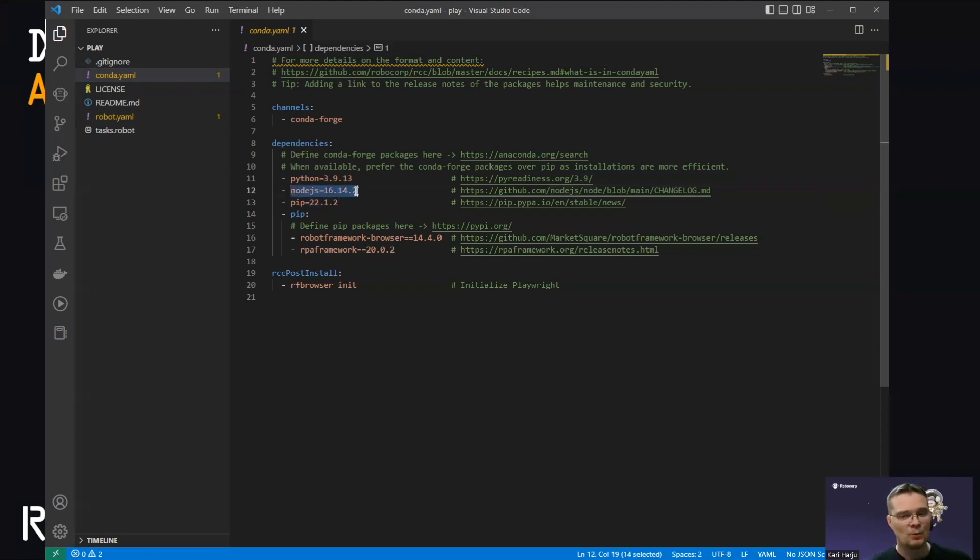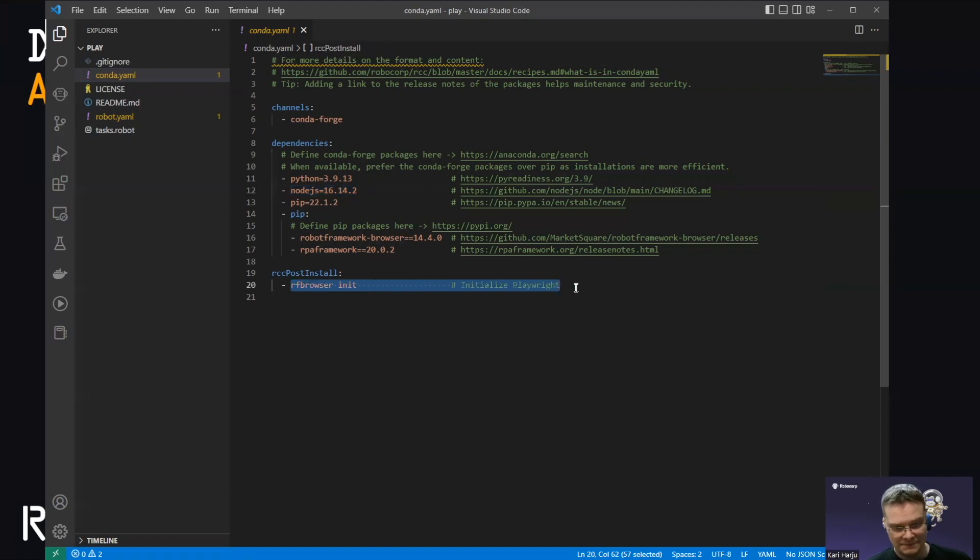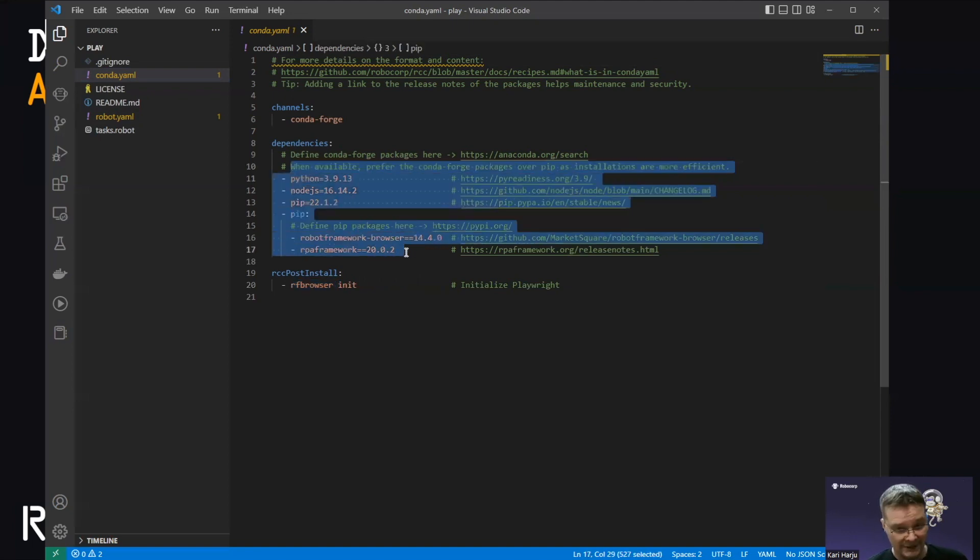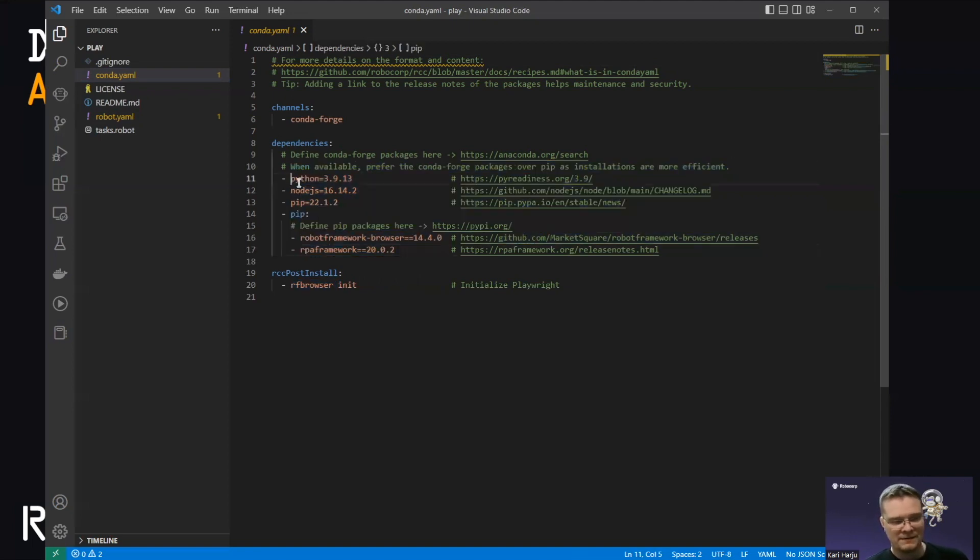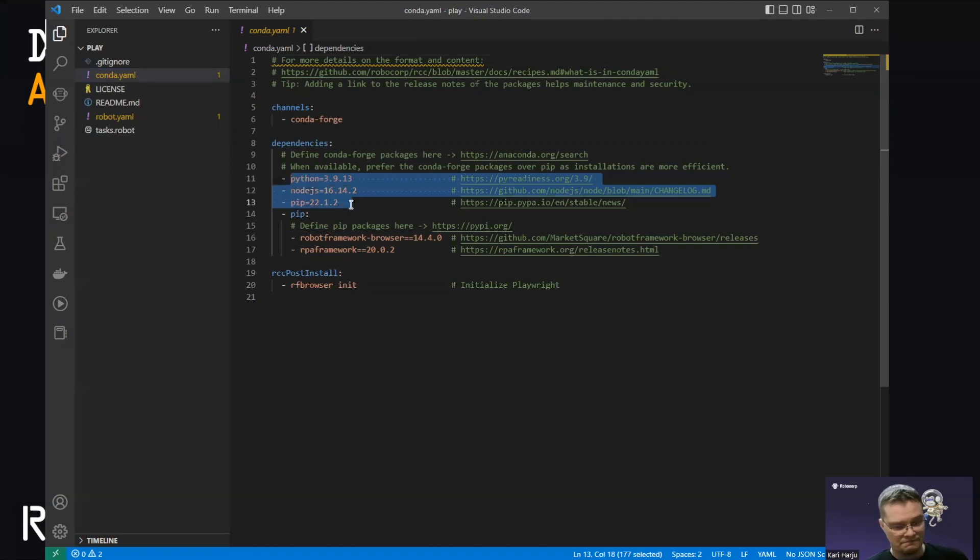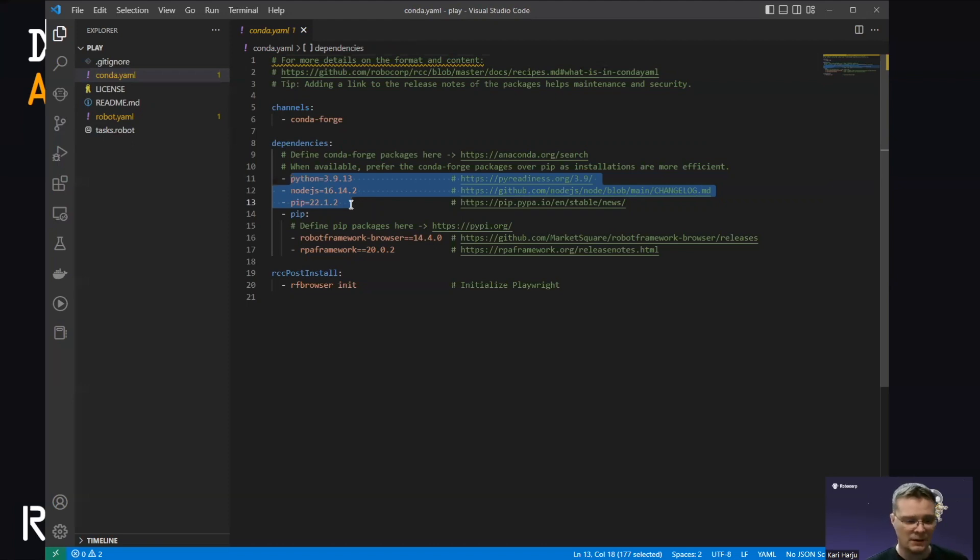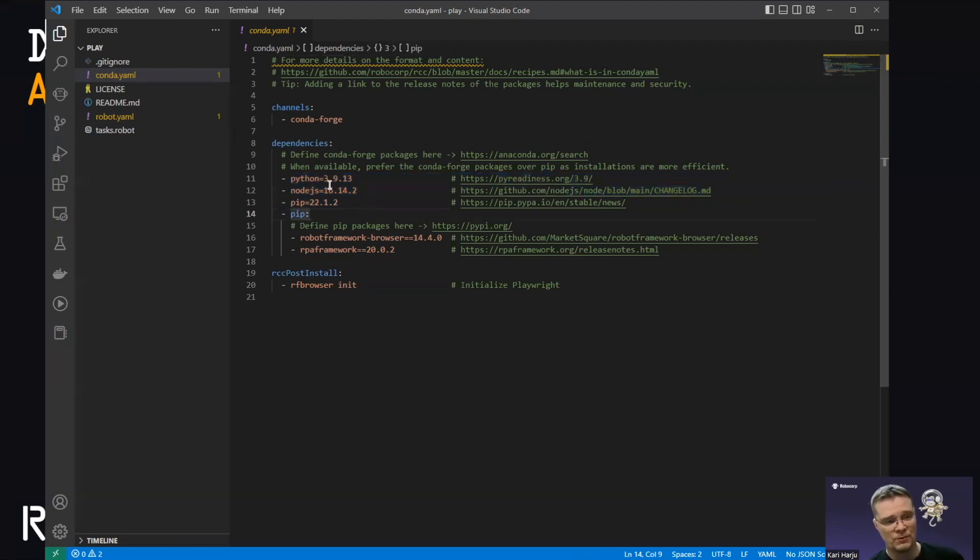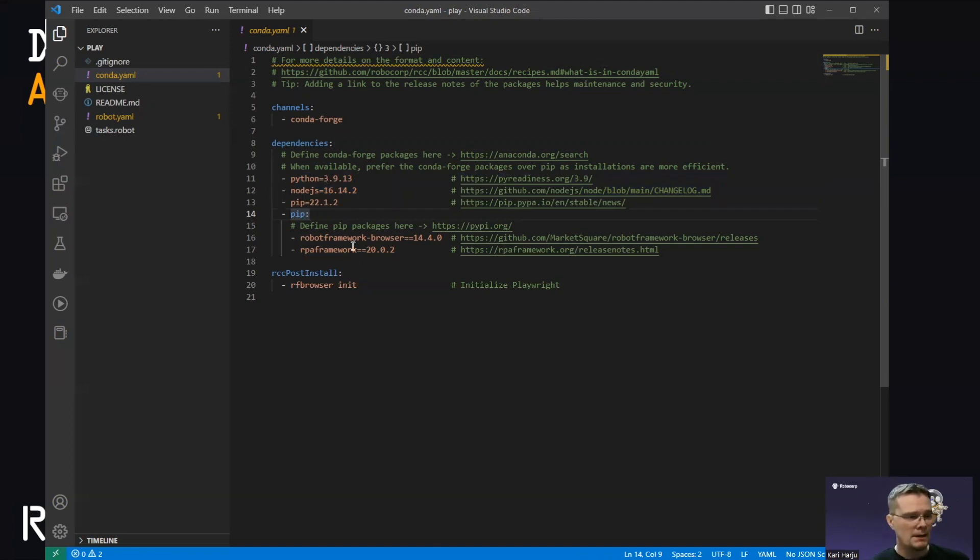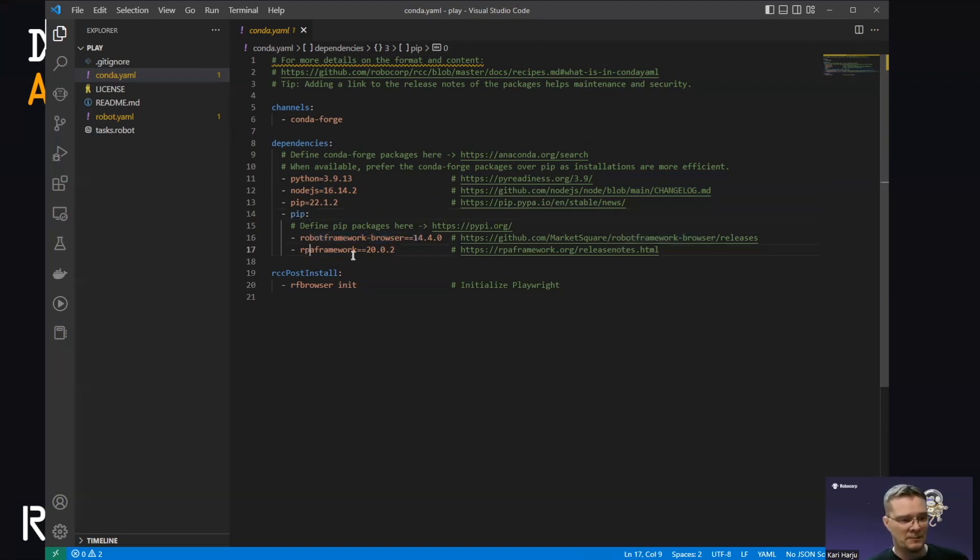But we also take in Node. And we need the Node to initialize Playwright. So this Playwright script in the RCC post install scripts is executed inside this environment. And the critical point, none of these are installed on your machine. So these are just files on your machine. We're not messing up the OS level and we're isolating the robot execution from the OS level items. So you control what the robot is running in. And this is the environment that the robot is running in.